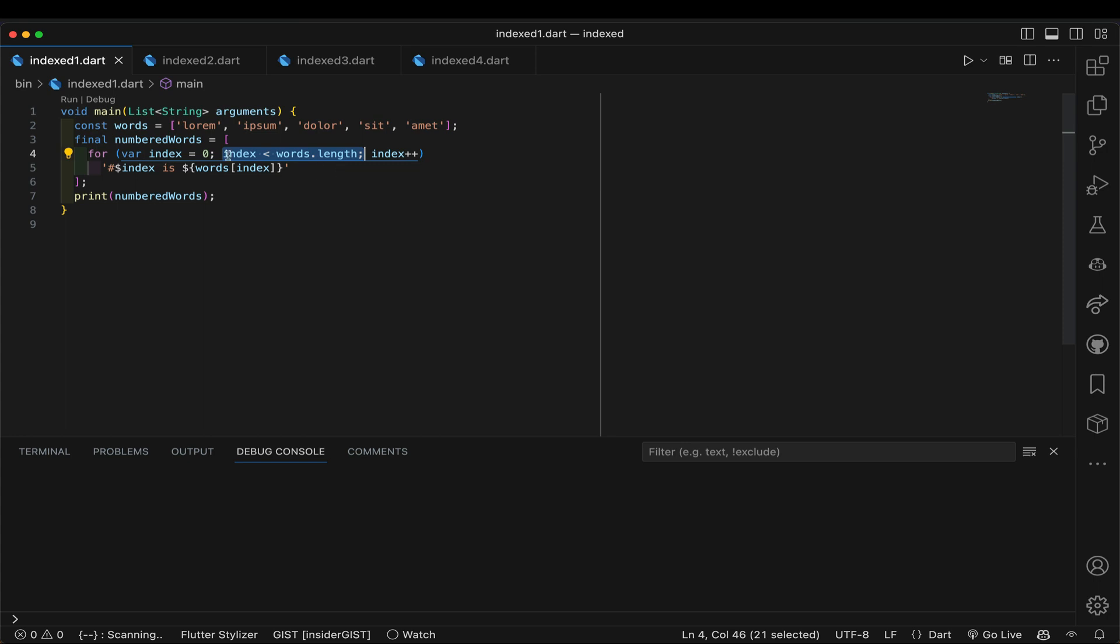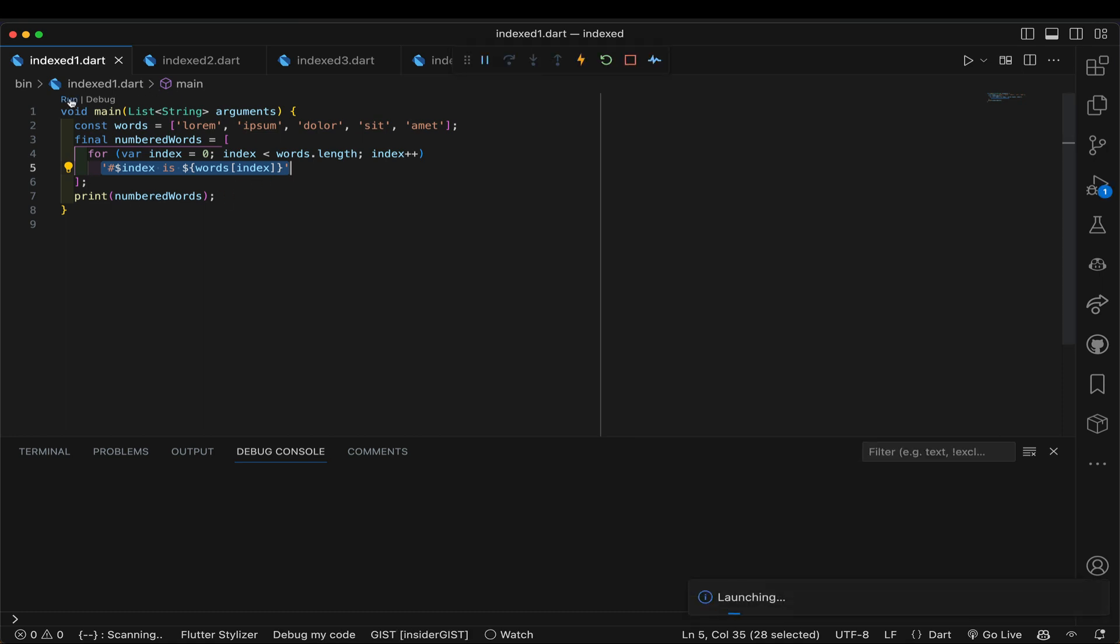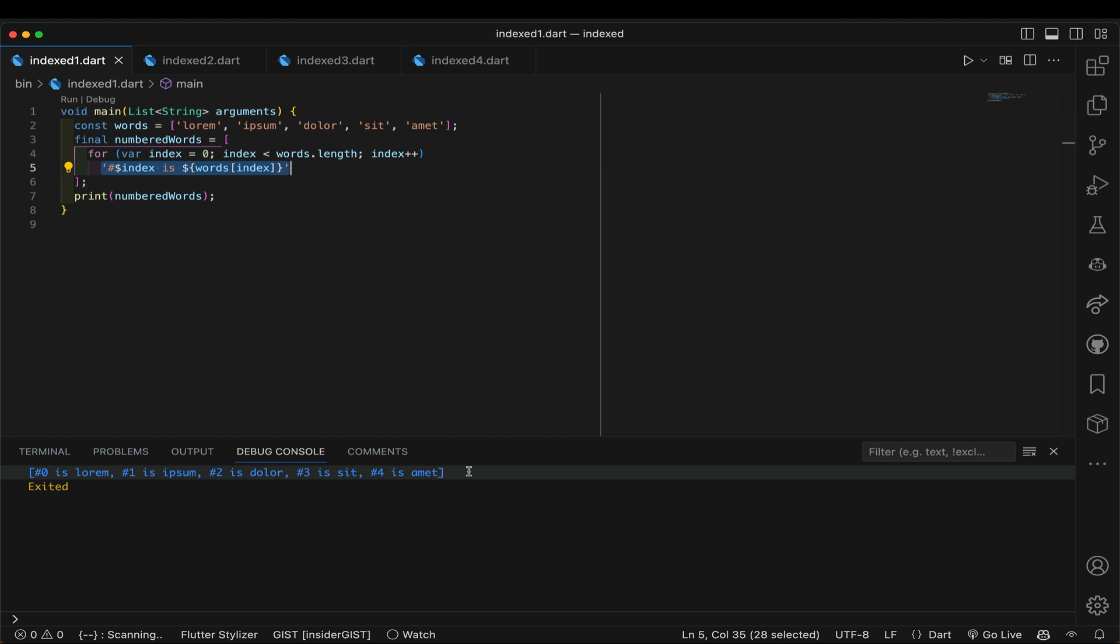And then for the individual elements that are generated by this inline for loop, we're going to just simply say like pound zero is, and whatever word sub zero is. Okay, and let's go ahead and run this. Again, nothing surprising. This is normal. As you see down here, zero is lorem, one is ipsum, and so on. So this code works. Nothing wrong with this code. People write code like this all the time, but let's make it a little better.